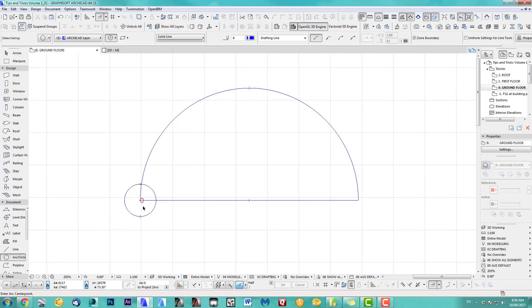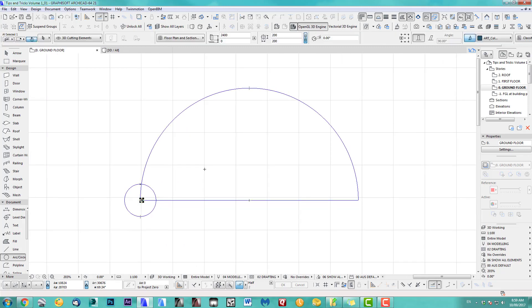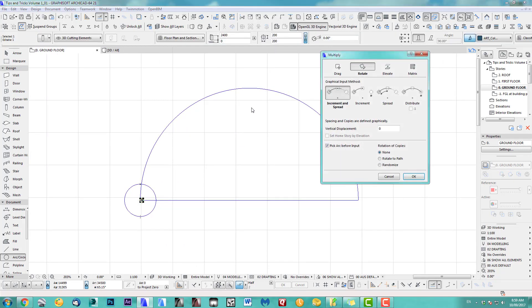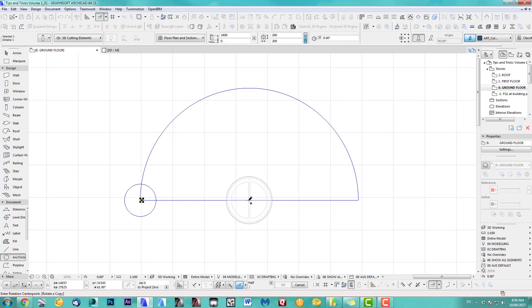Let's take this column and use Spread It Out — Increment and Spread. That's a new feature in Archicad 21. I'll show you later what to use in Archicad 20 or lower. I don't need to pick a node, but I like to rotate to the path — that's important. Click OK and go into the middle.